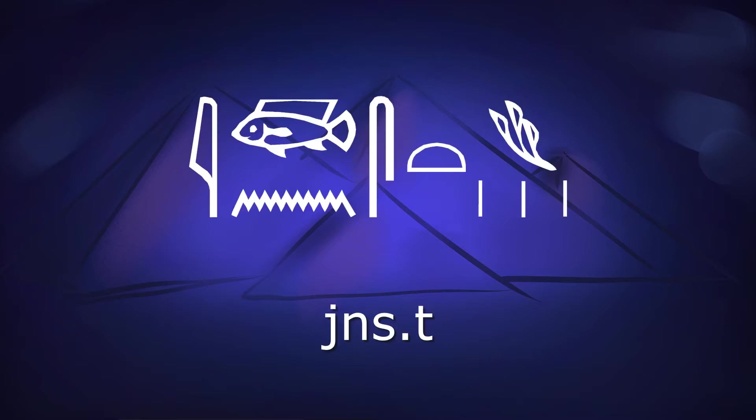In my video about Egyptian words that made it to English, you'll have seen that underneath each Egyptian word I showed the same word in Latin characters. You'll also have noticed that sometimes I didn't seem to be saying the thing I'd written down.